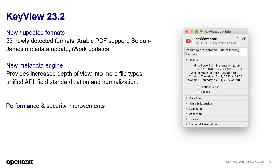KeyView brings about 53 newly detected formats, as well as Arabic PDF, Bold and James metadata updates, and iWork updates, and a new metadata engine providing increased depth of view into more file types. There have also been some performance and security improvements.